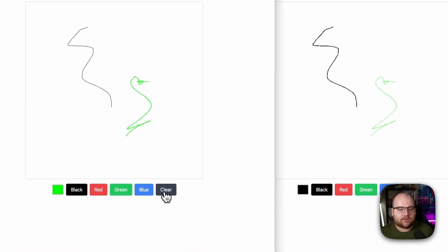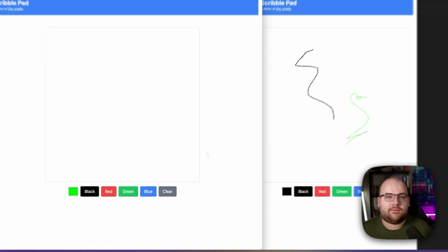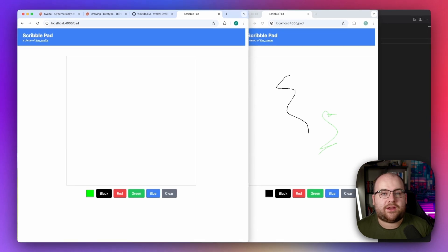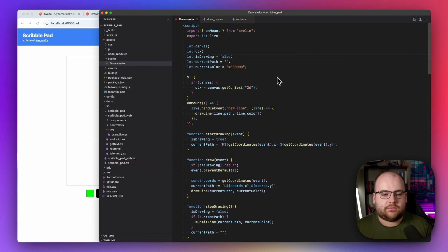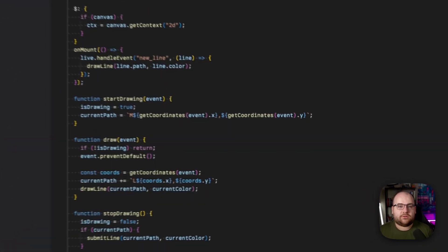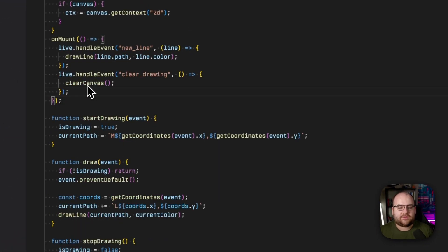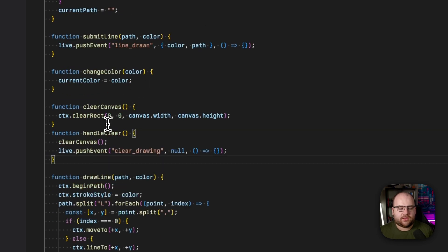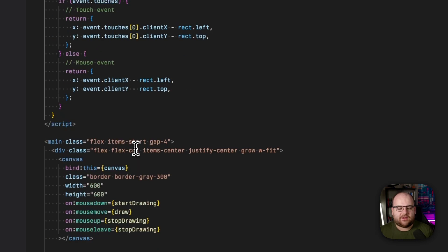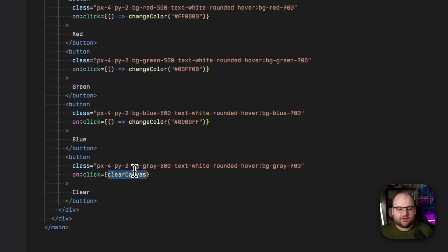But if I hit the Clear button, we're not sending that event. So let's follow that same pattern and wire up the Clear button. First, let's subscribe to a new event called `clear_drawing`, and when that happens we'll call our `clear_canvas`. Then, when the Clear button is hit, we clear our local canvas and send an event to the back-end. Down in our Clear button, we can say `handle_clear`.